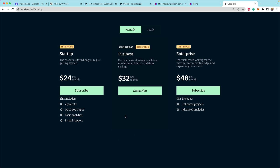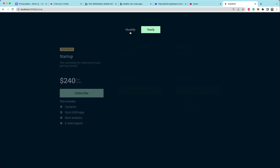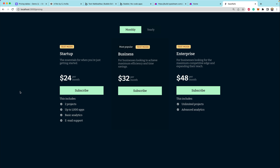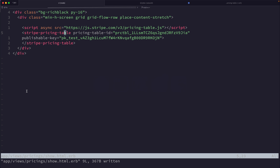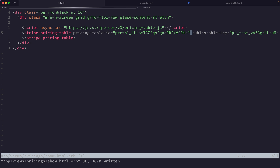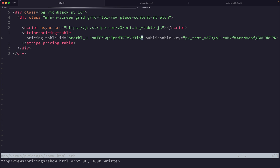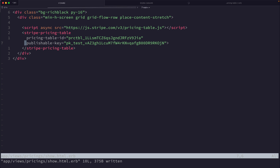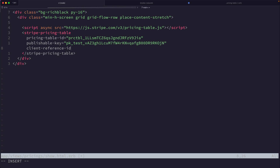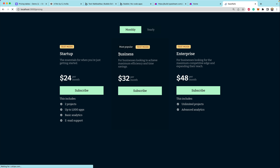Our business plan doesn't have features listed below because we haven't updated the product to include them, but we have yearly and monthly options and we could go through the checkout flow. Because we're inside of Rails and have access to an authenticated user, we can set the client_reference_id attribute and pass in the current_user.id.